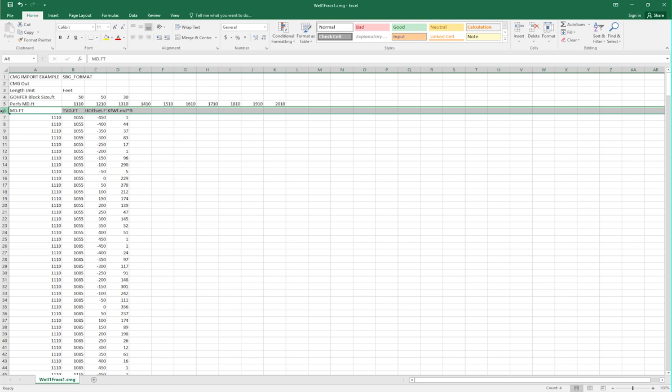The sixth line contains the headers for the columns of actual fracture data below. All of this data is used to define the location in terms of measured depth, TVD, and horizontal offset from the well, as well as the conductivity of each grid block that's going to be fractured within our simulation model.